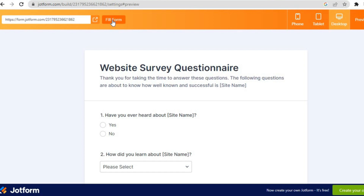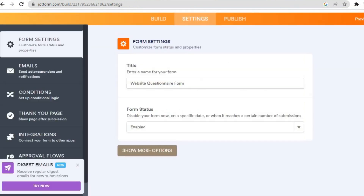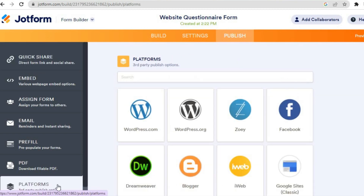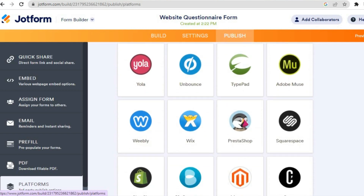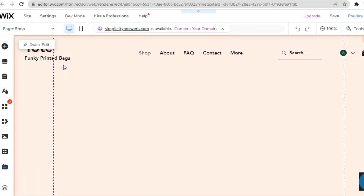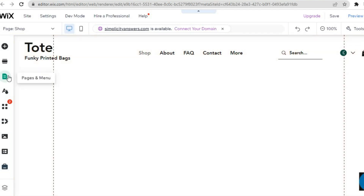Once you're done previewing, toggle off Preview Form, then tap on Publish. After publishing the form, go to the left hand menu option and tap on Platforms. Scroll down until you see Wix and tap on it. You'll then see the embed code — simply copy that code. Now go back into the Wix editor and select HTML.